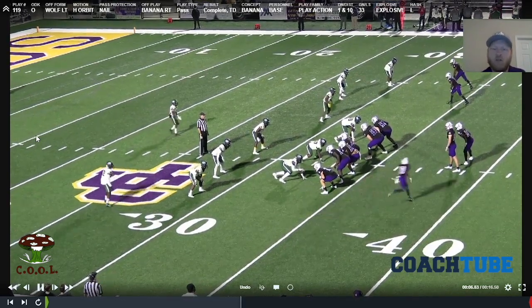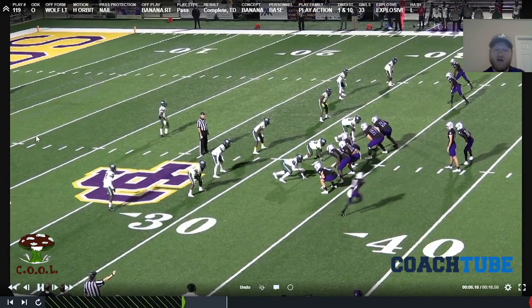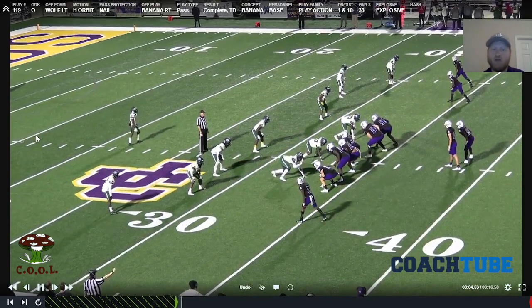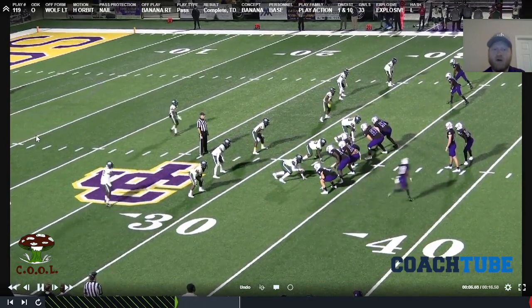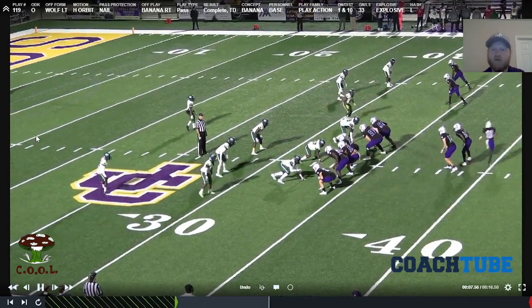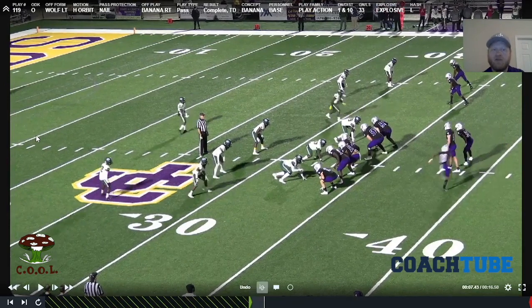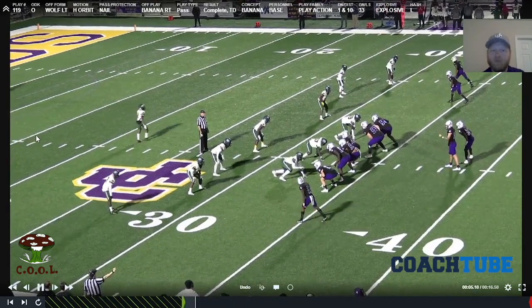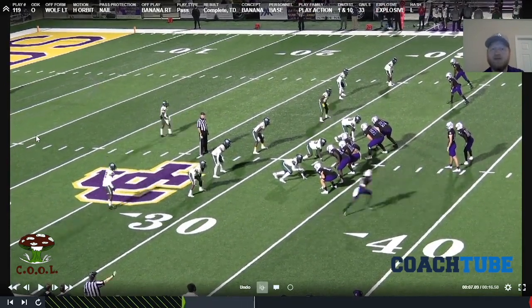In the motion right here, it looks like we've got a cover one look. It ends up being more of a cover three variation, but it looks like cover one. We know it's not man when he doesn't chase.